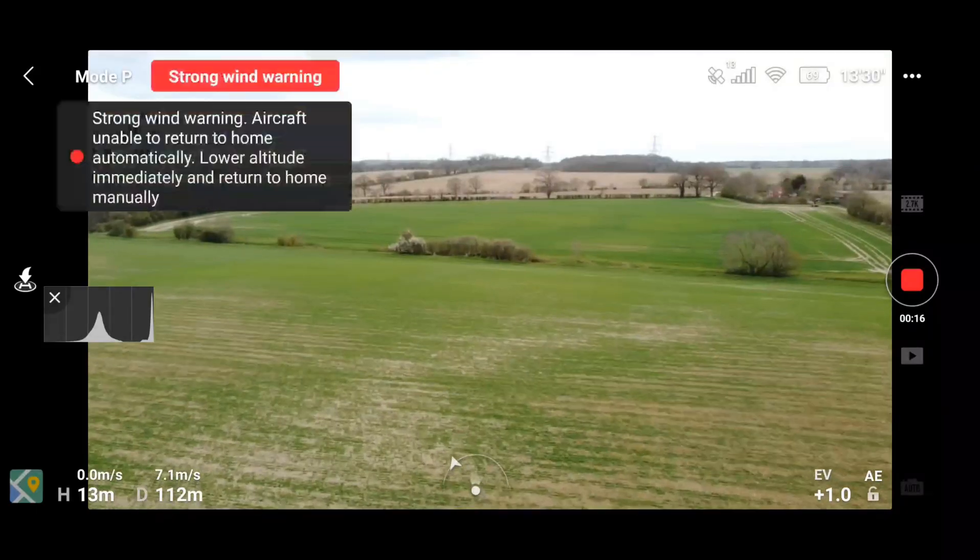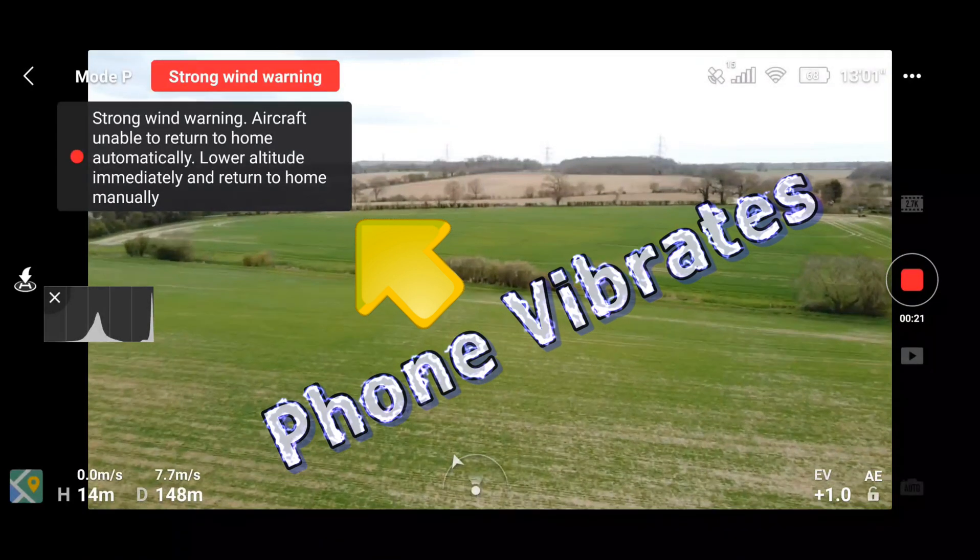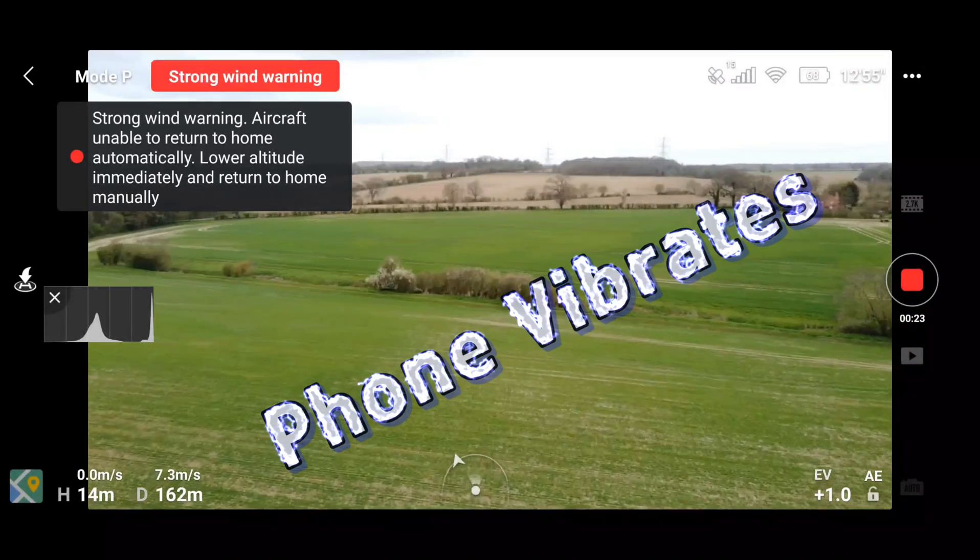One other thing I noticed when flying with the updated app: now when you get a strong wind warning, your phone actually starts vibrating. So it's impossible to miss the fact that there's a strong wind warning telling you to return home and land quickly. I use Android so I'd be interested to hear if this is also happening on the iOS version of the app, but I find it quite useful because an important warning like 'the wind is far too strong to be flying' is one that really wants to get your attention. That's a nice little update.